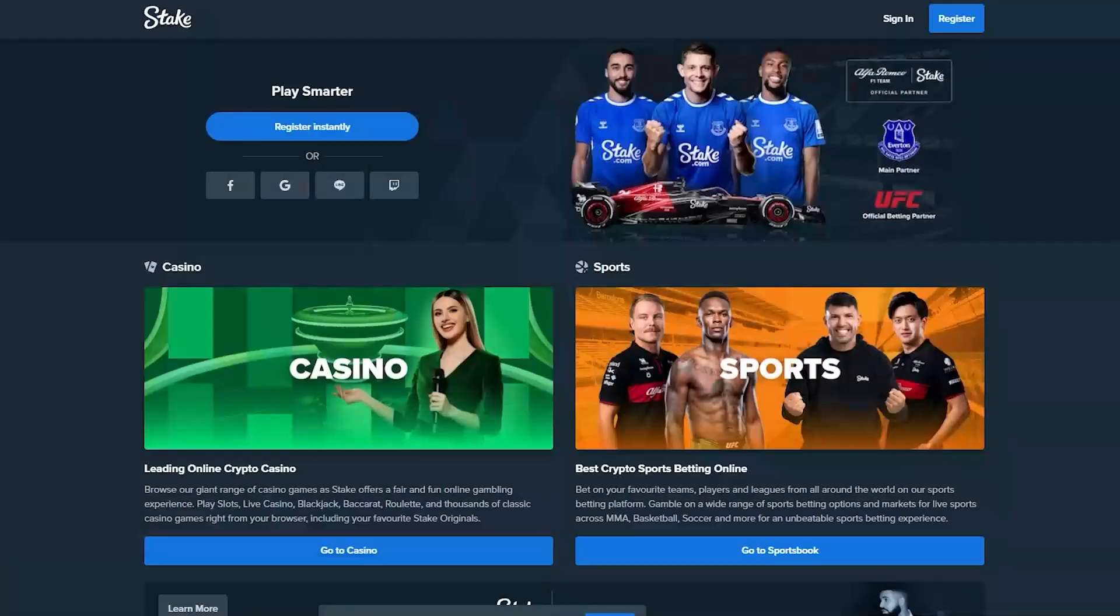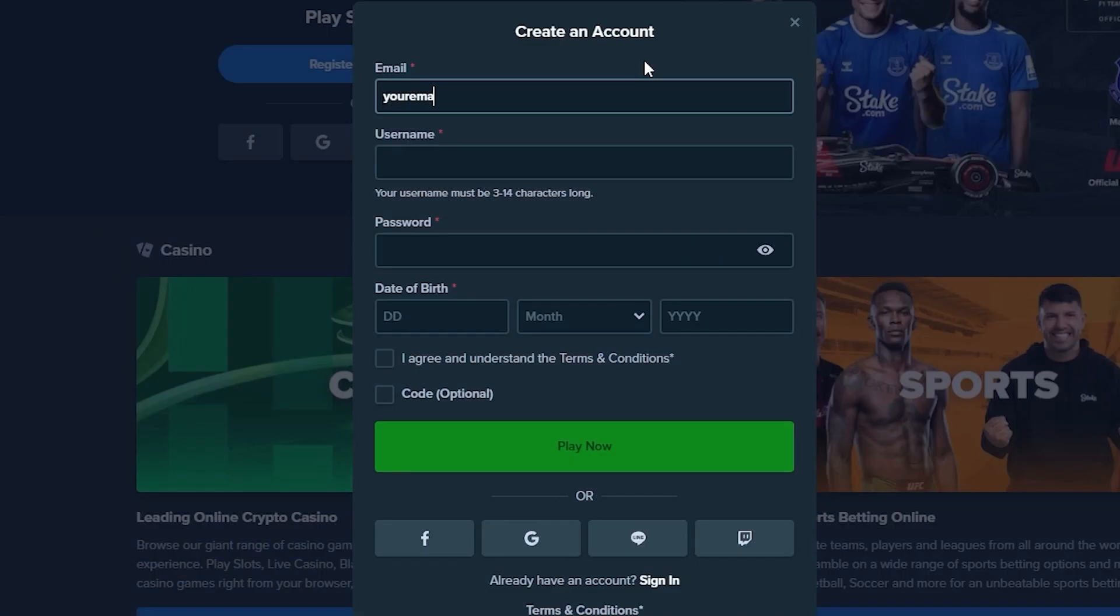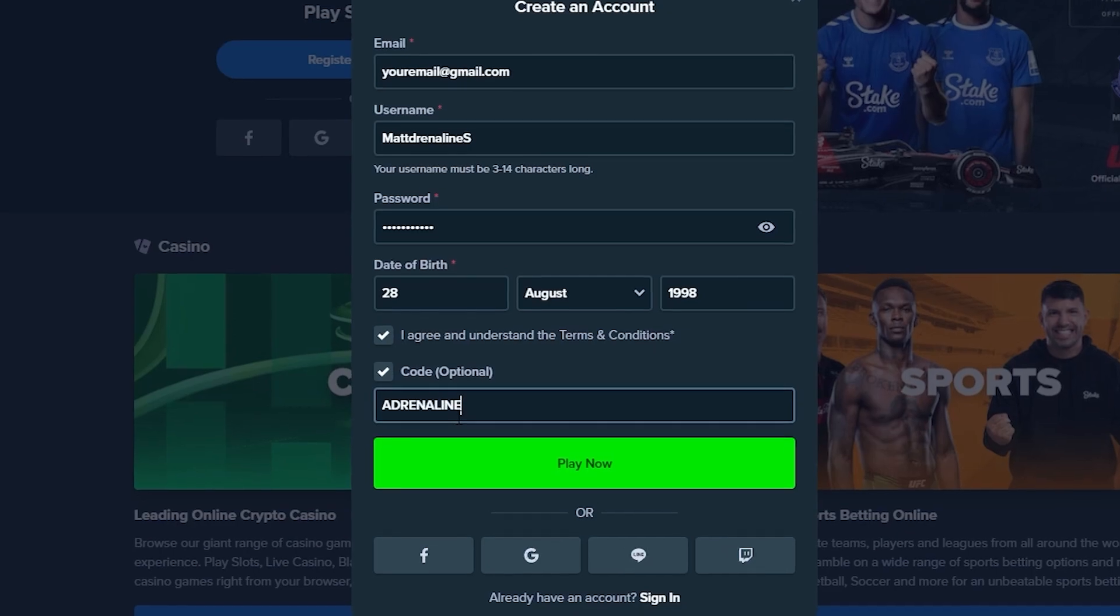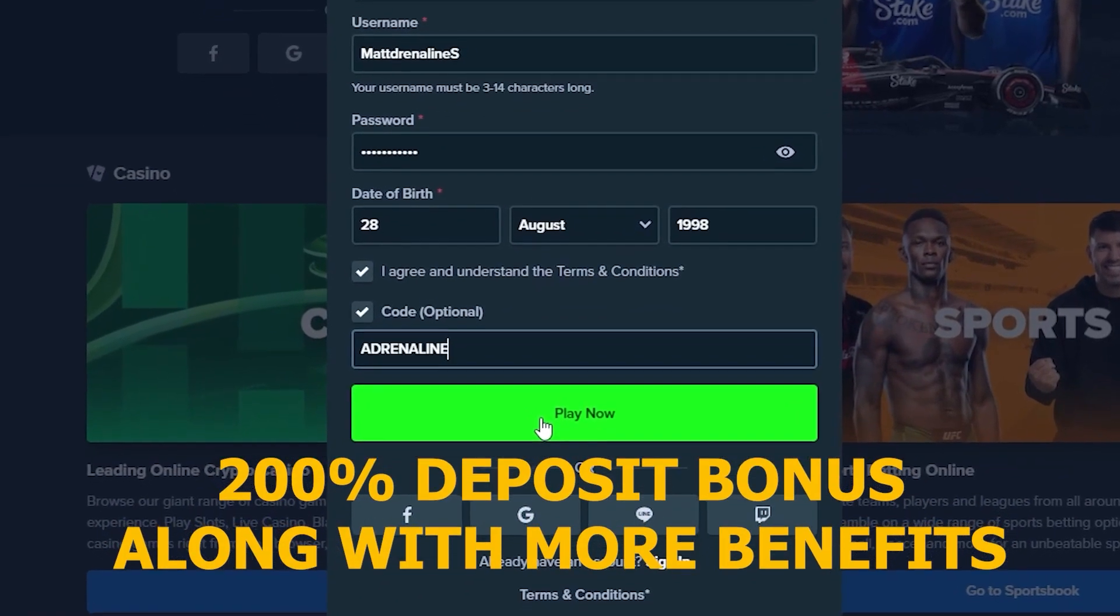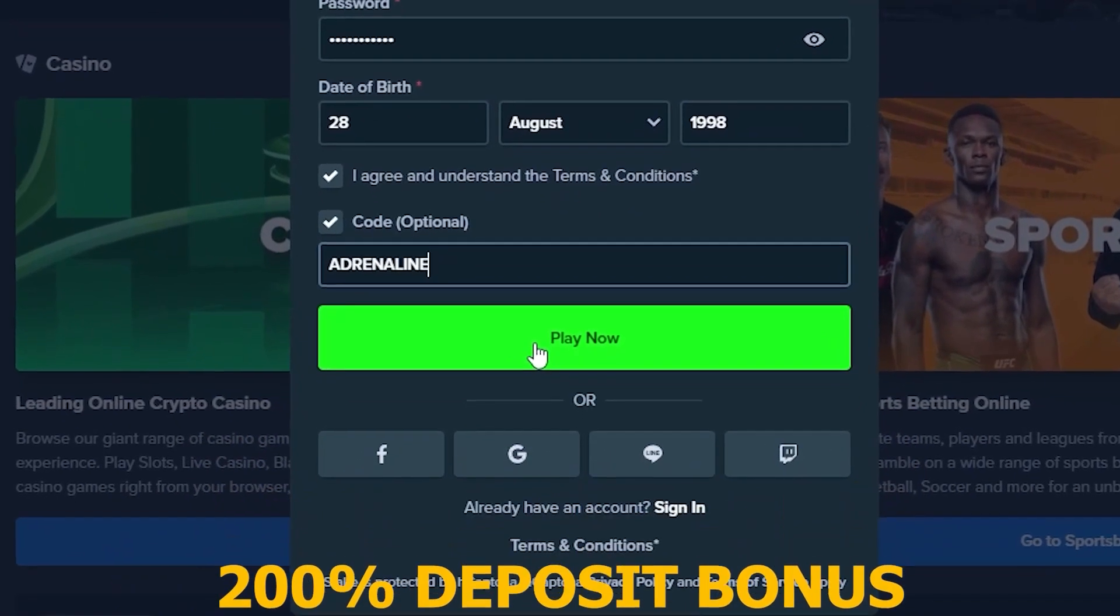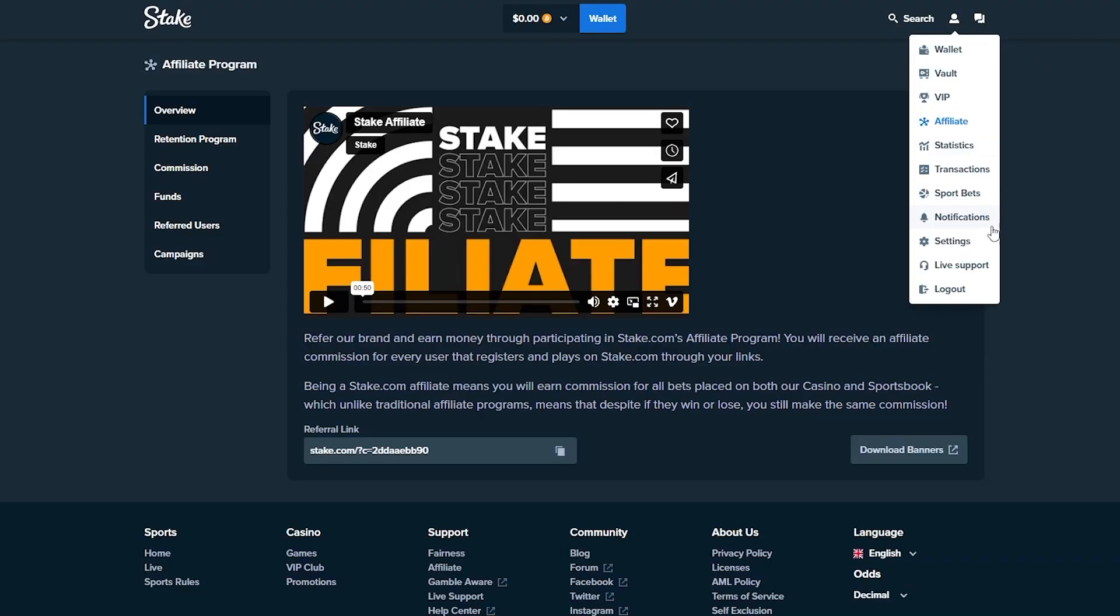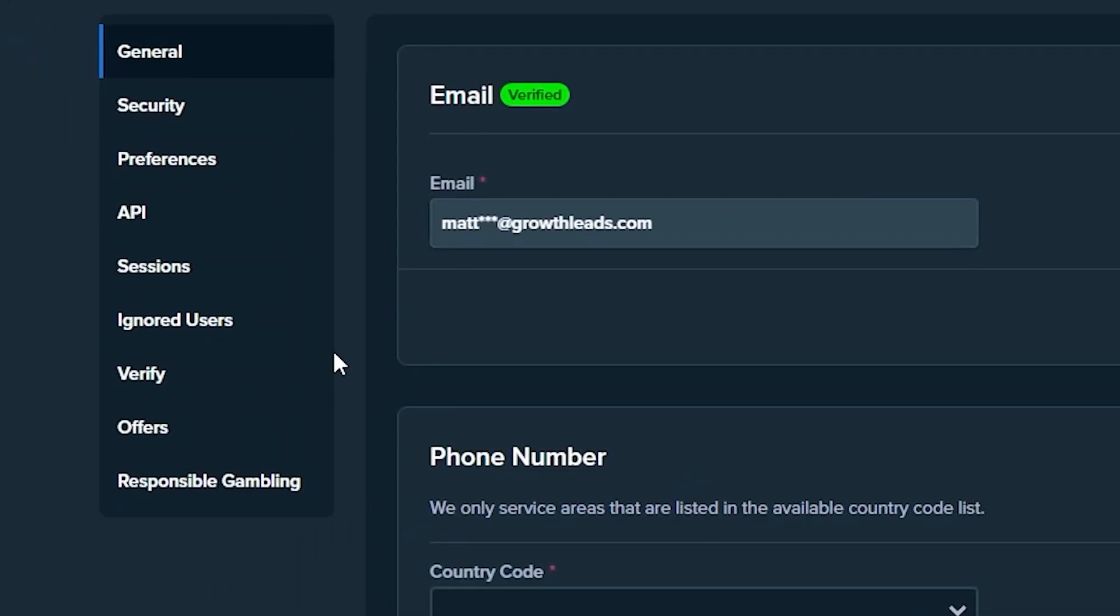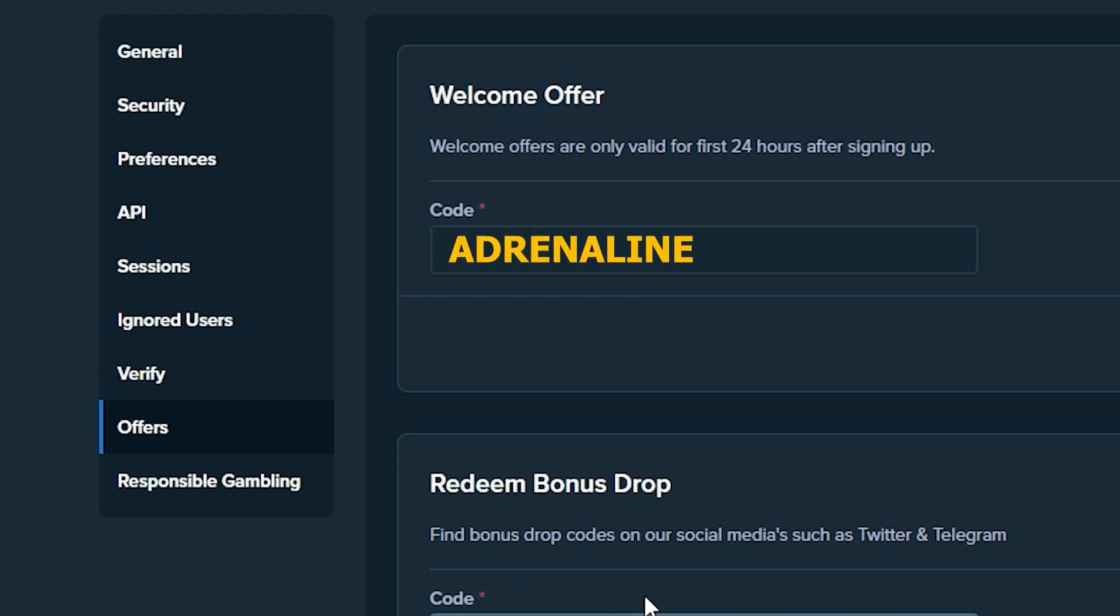Just before we get into the video, if you're new to Stake, click up the top right, make an account and use promo code ADRENALINE for a 200% deposit bonus. That's not doubling your money, that's tripling your money, along with additional benefits. If you've already signed up, in the first 24 hours you can go to settings, offers, and input the code there to activate the bonus. With that being said, appreciate it, let's get into the video.